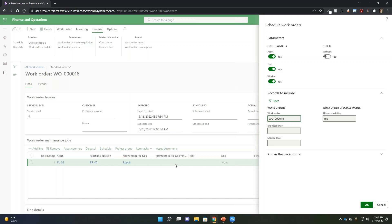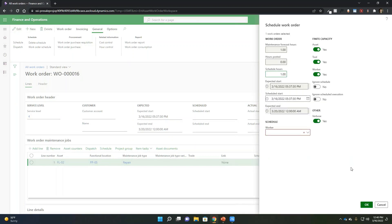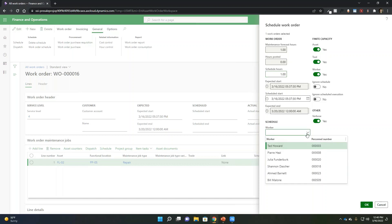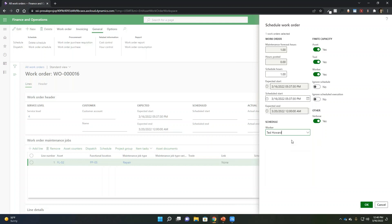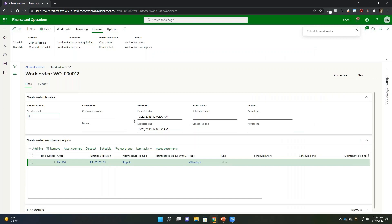Just as we talked about the asset attributes and the trade needed from the worker perspective, the system can schedule this and automatically find and attach those resources. Another option is to use the dispatch capability, where you control the schedule — selecting who you want to assign the work to rather than letting the system decide. In this example, I can specify the worker as Ted Howard and click OK, which will then schedule that work order for Ted to process.